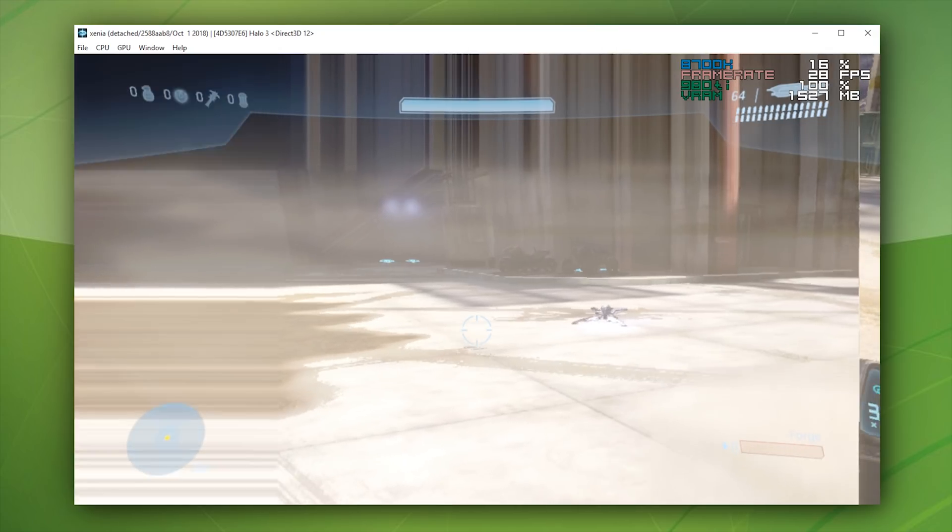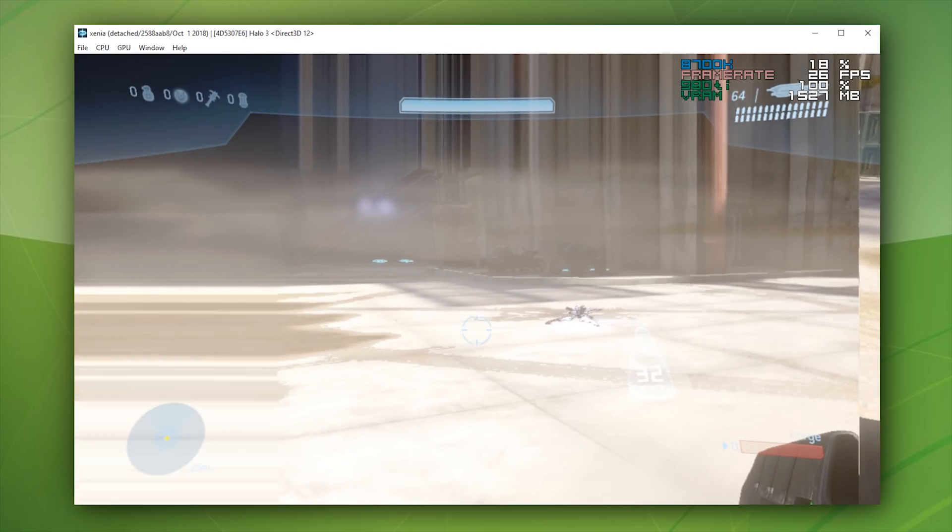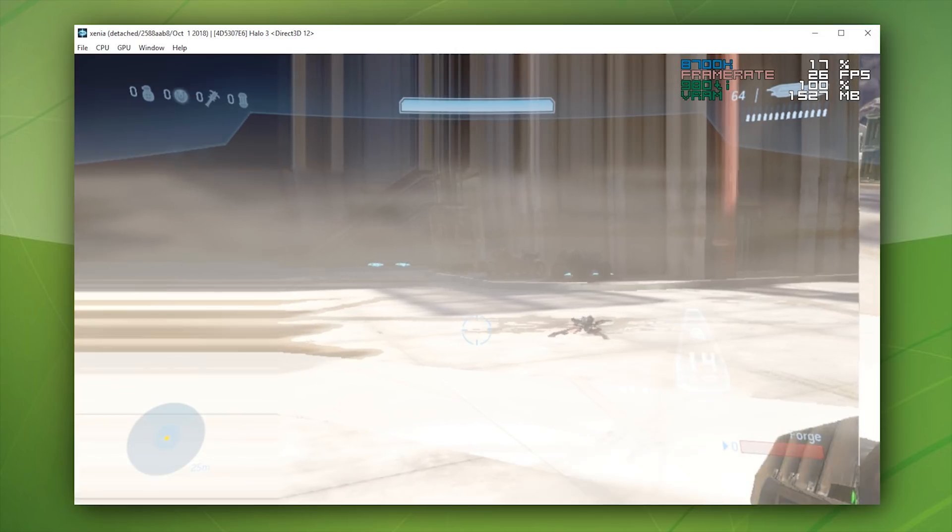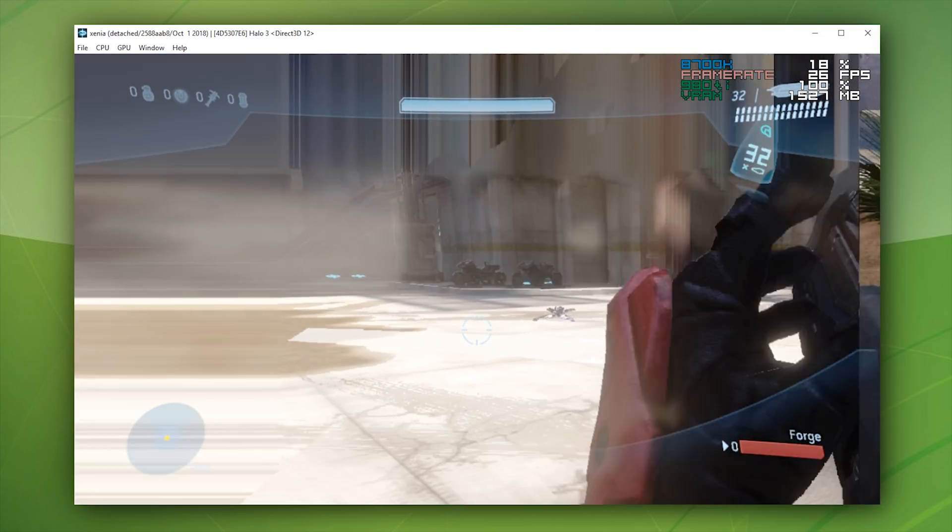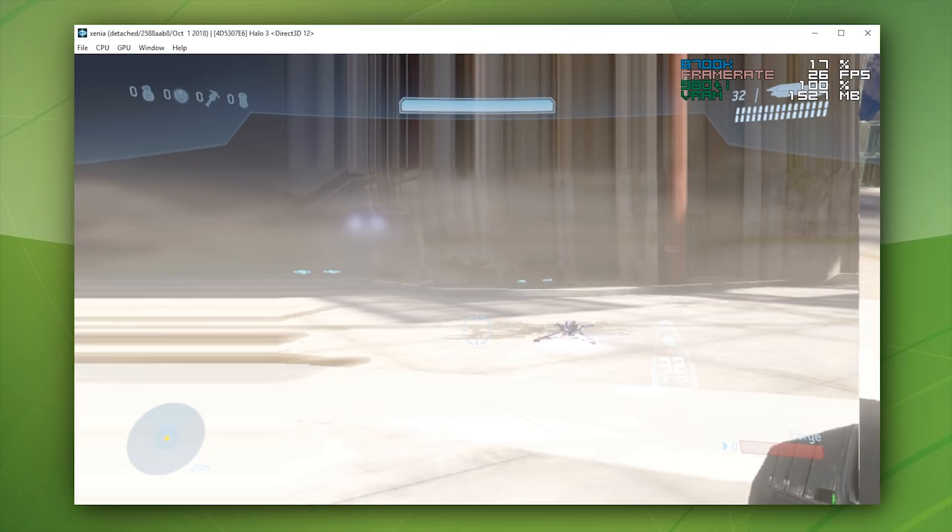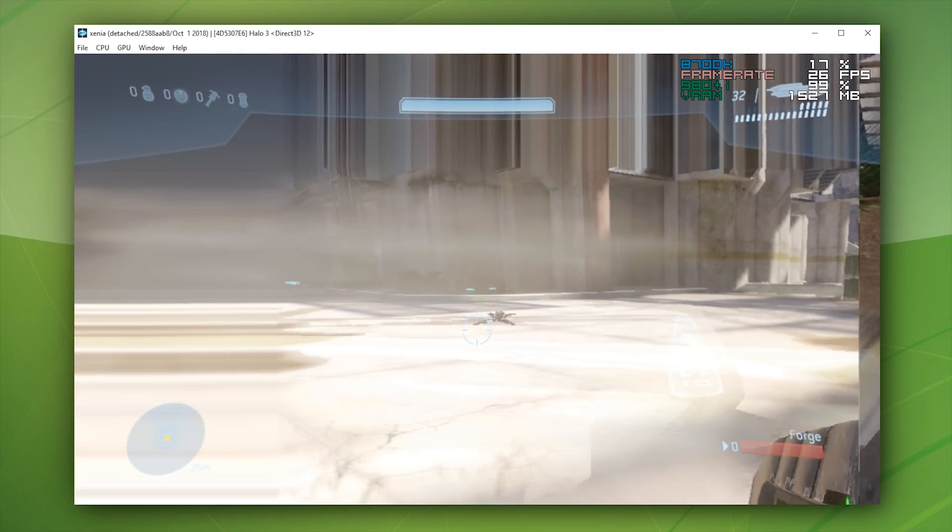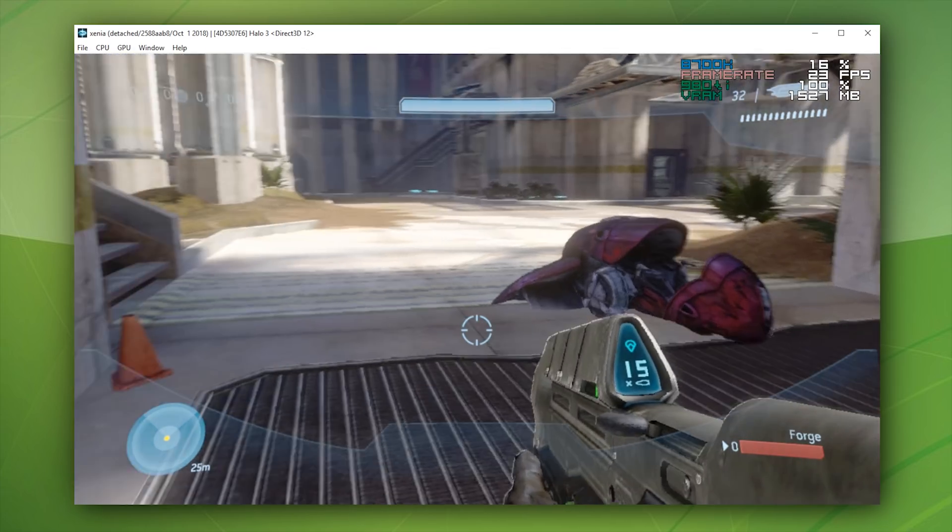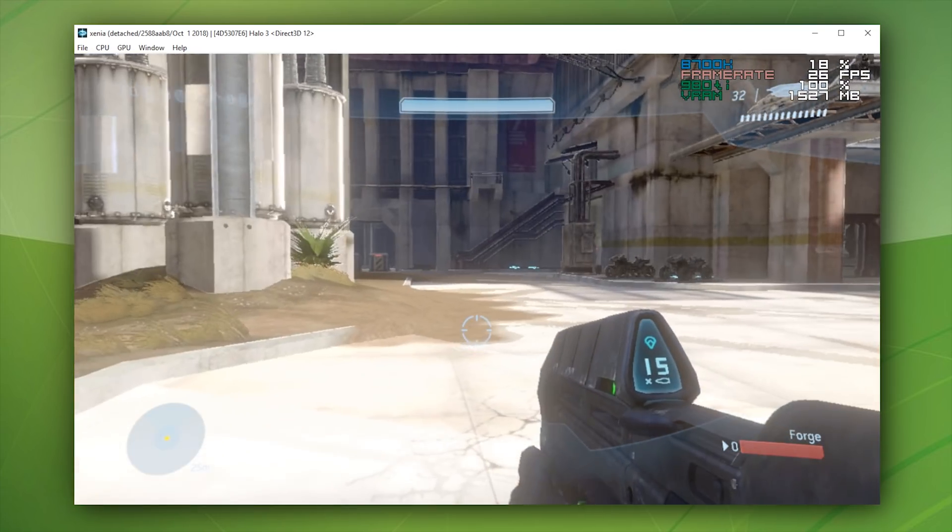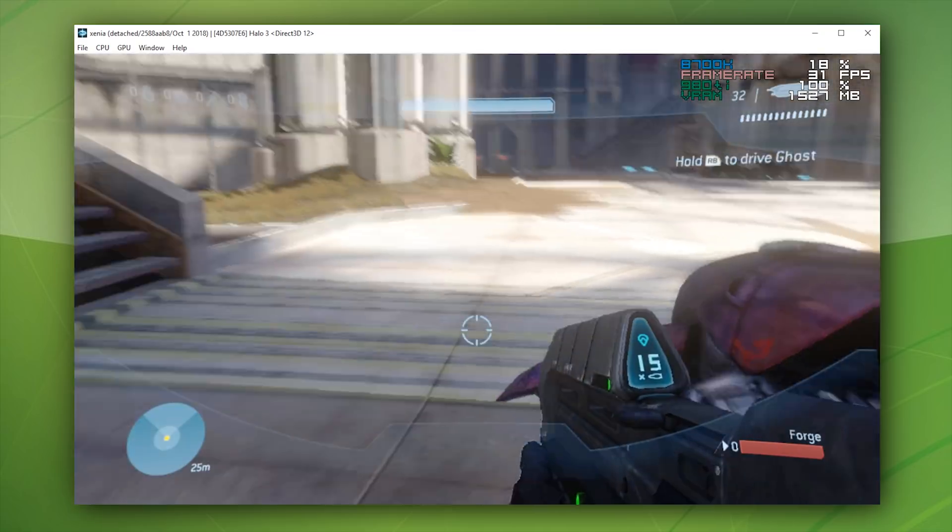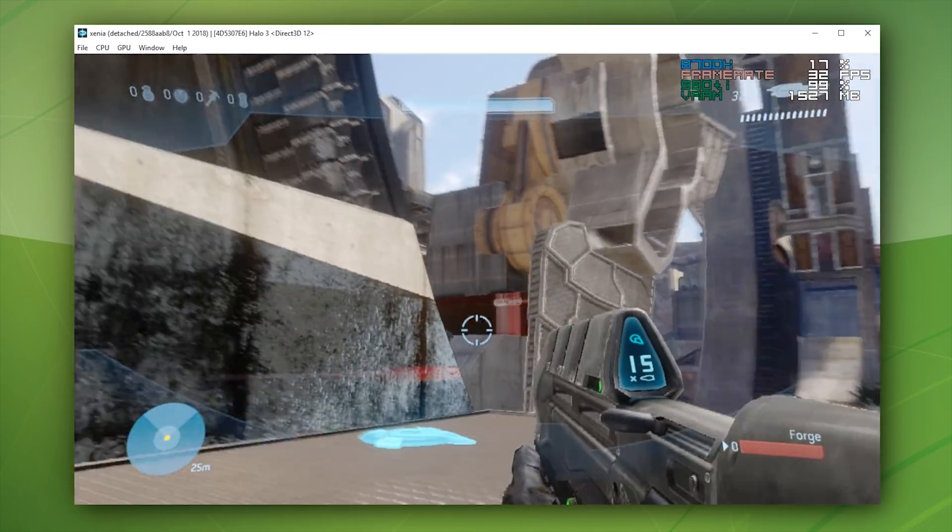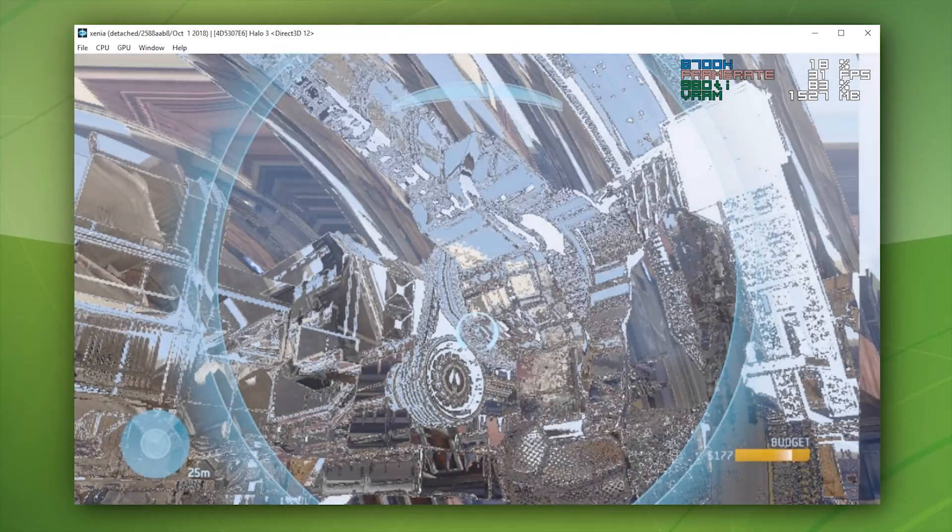This exact same graphical issue happens on several transparent effects. For example, the grav lift we've seen, the ghost we've seen, it happens on banshee trails from time to time, it happens on bubble shields that the brute characters throw down inside of the campaign, and it also happens on the grav lifts and grav jumps on some of the multiplayer maps and some of the levels inside of the campaign itself.